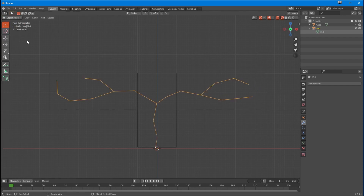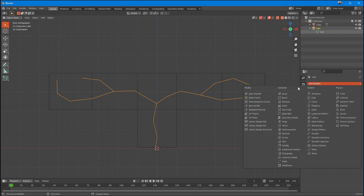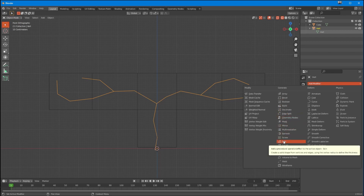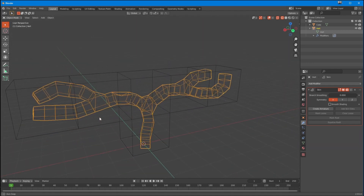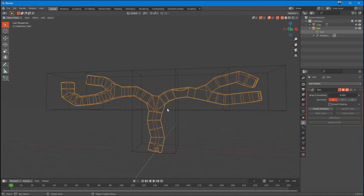Let's get back to object mode and put on a Skin modifier. We're not going to create an armature for this because we're going to create an armature probably for the actual bit they're sitting inside of, because this object is now sitting inside of that cage.